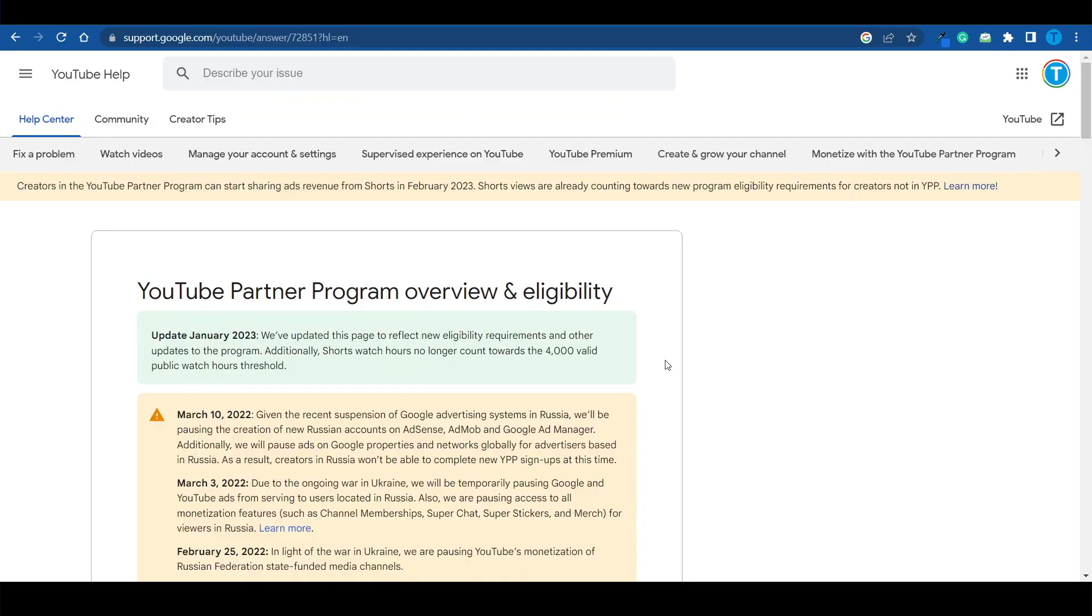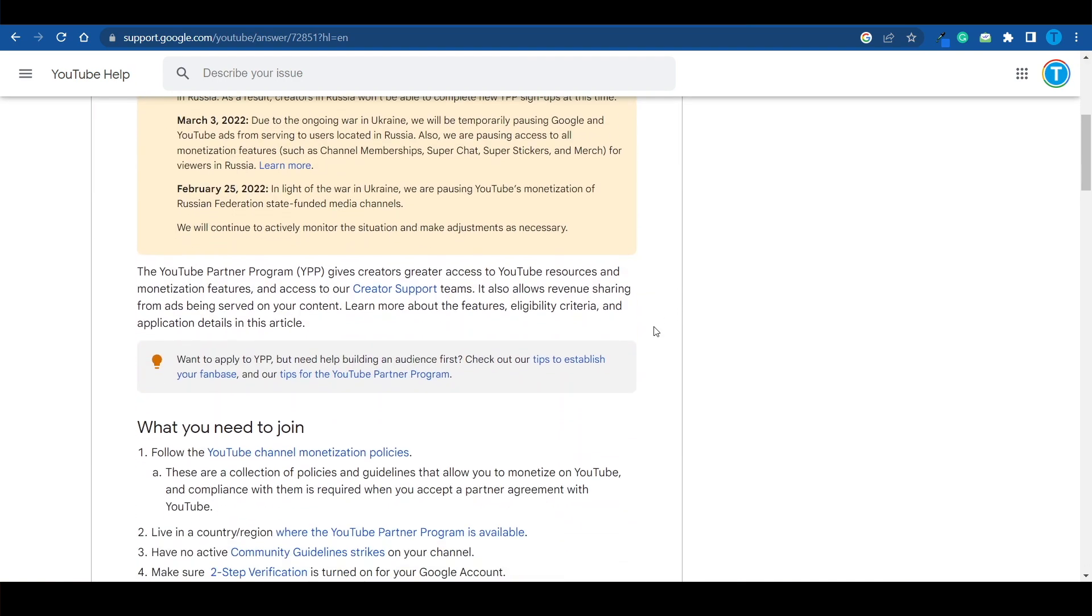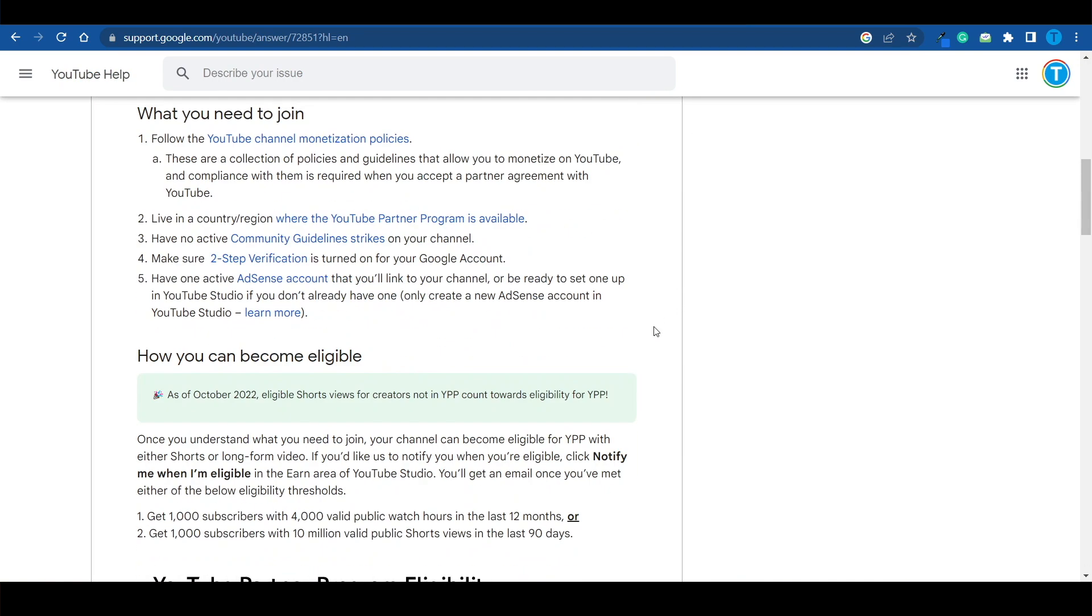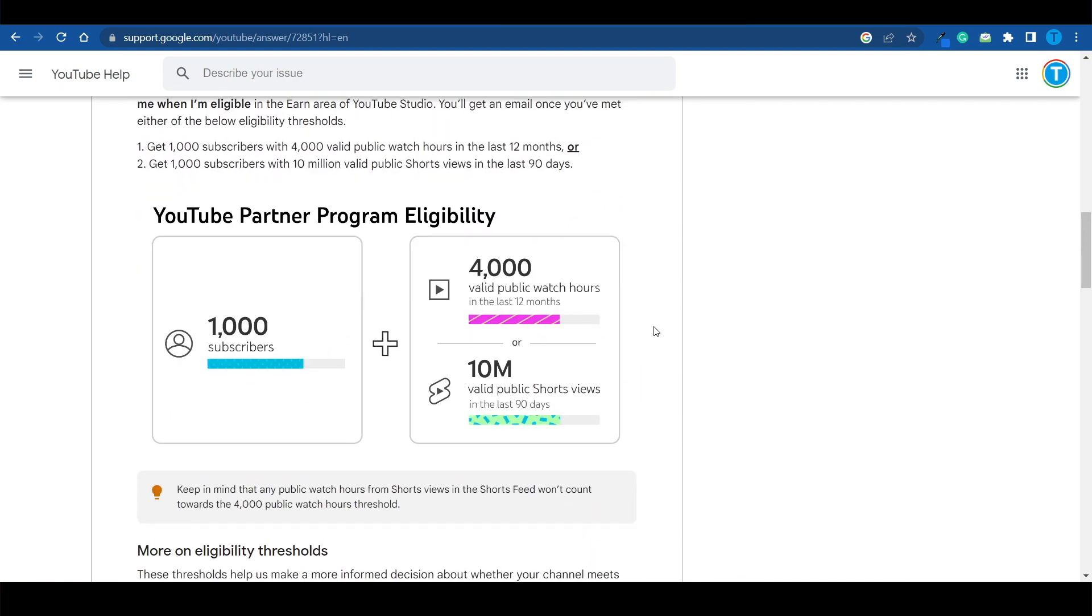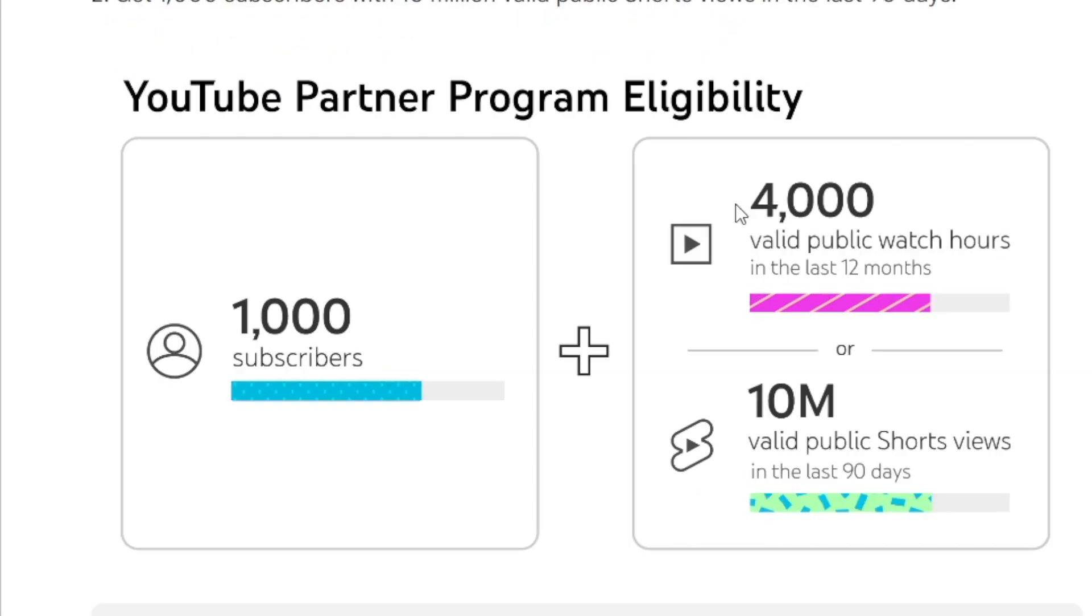And last but most certainly not least, here's the coolest opportunity of them all. I'm recording this video in January 2023. And YouTube has just changed the game. They will be monetizing YouTube Shorts. And that is great news. Now, the new eligibility requirements look a little bit different than they used to, meaning that you will need to have at least 1,000 subscribers and 10 million Shorts views over the last three months to monetize your Shorts.